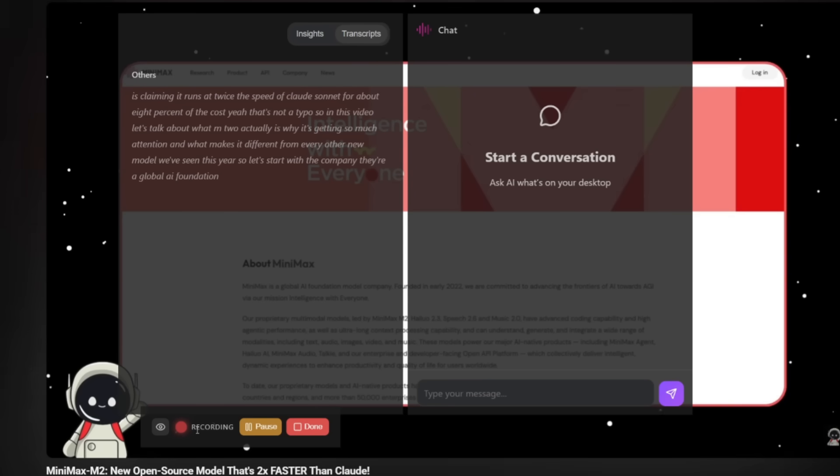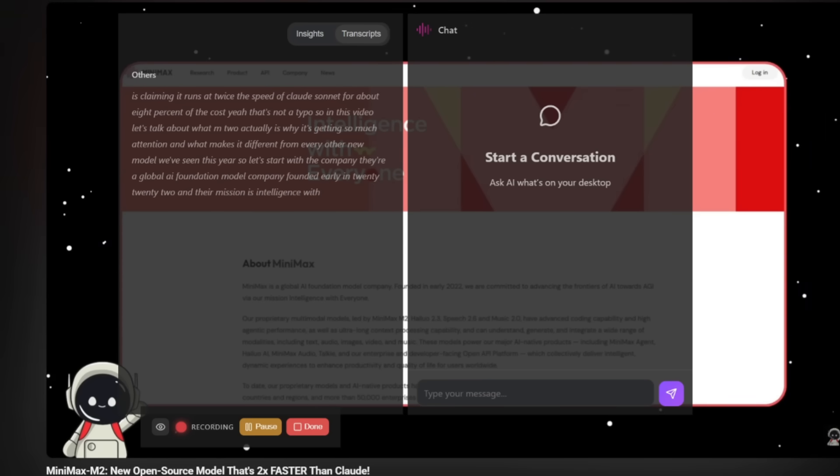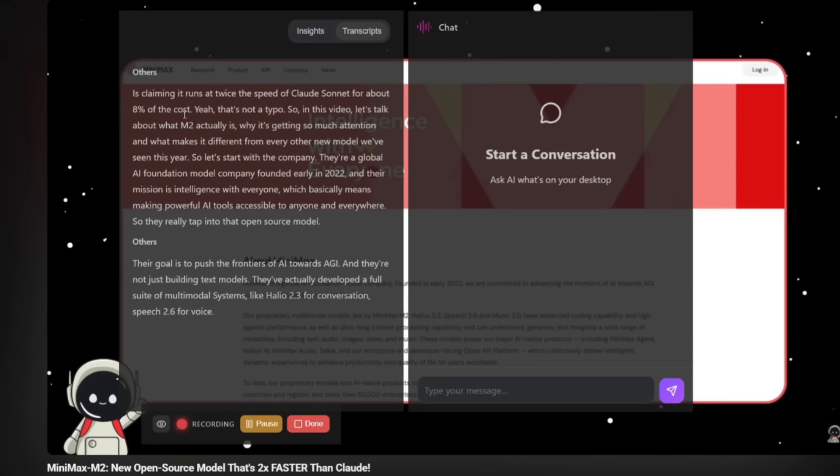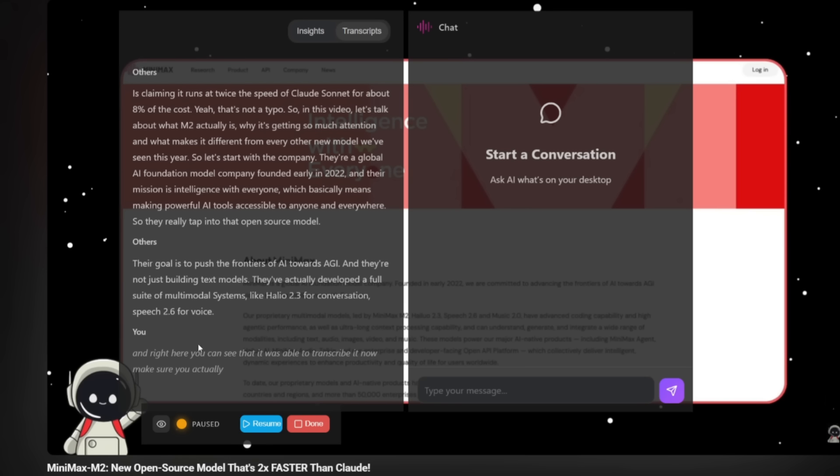The company founded early in 2022, and their mission is intelligence with everyone, which basically means making powerful AI tools accessible to anyone and everywhere. So they really tap into that open source model. And right here, you can see that it was able to transcribe it.